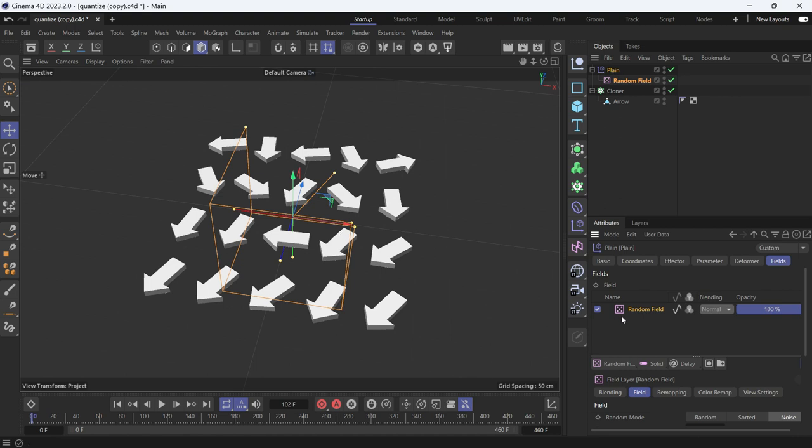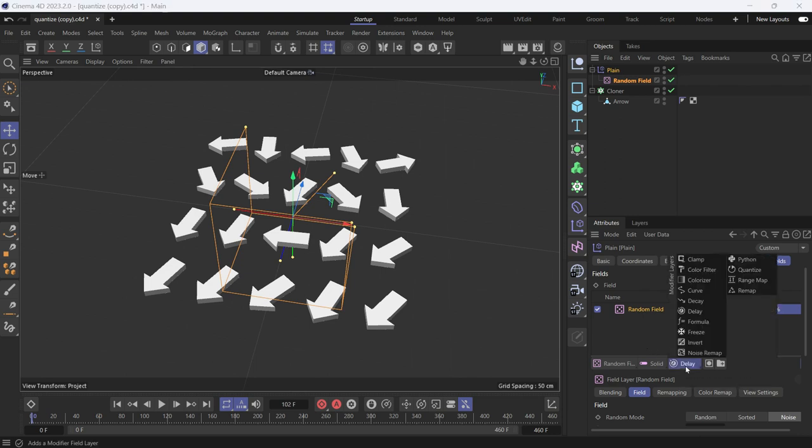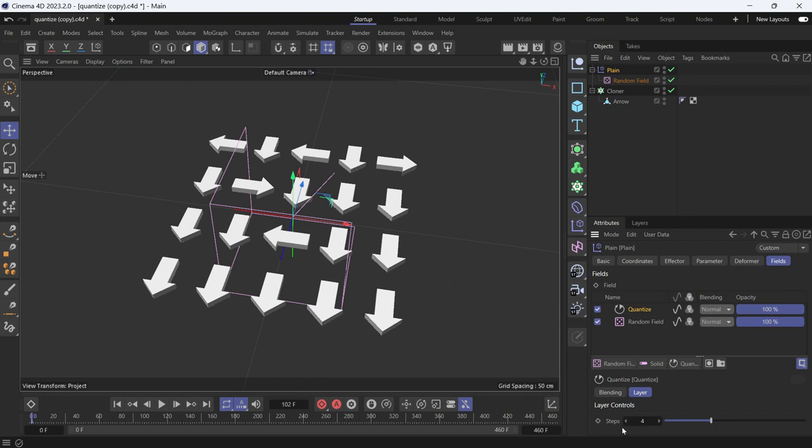So we want to restrict the rotation to the four angles mentioned previously. Go and check the quantize effect. Now, because we rotated them 360 and the steps here on the quantize are four, 360 divided by 4 is 90—each arrow will be rotated at 90-degree increments only.